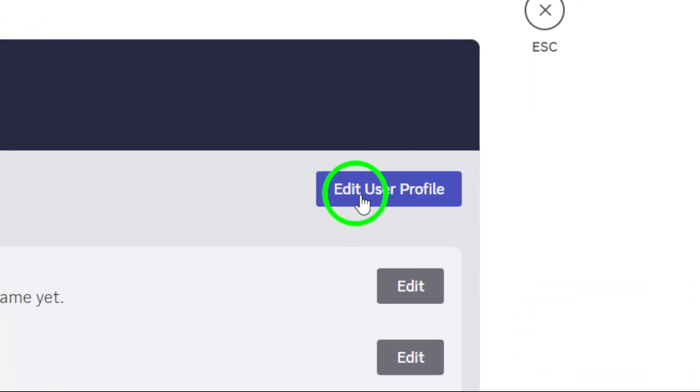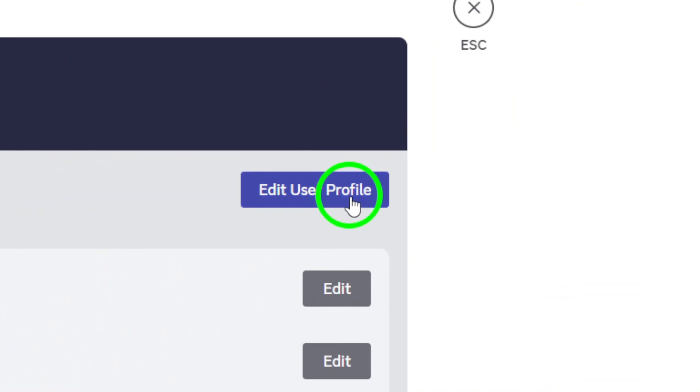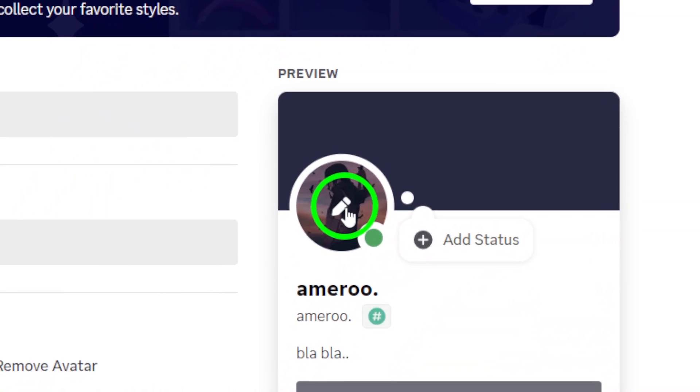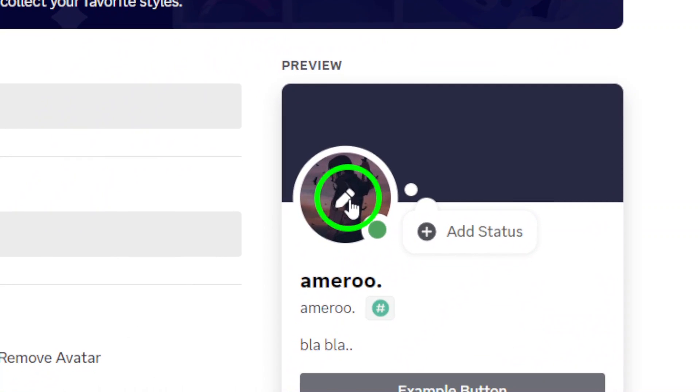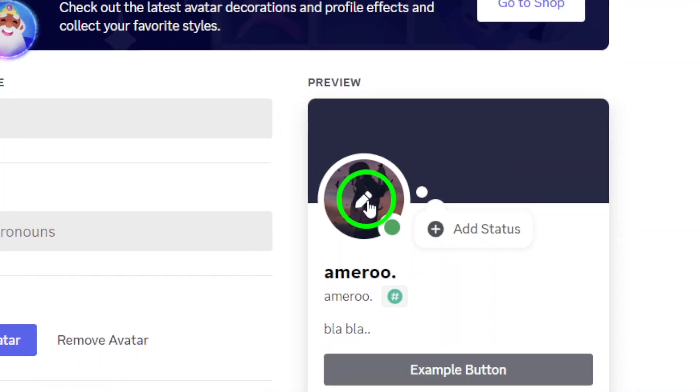Now click on Edit User Profile. This is where the fun begins. Here, you can change your profile picture, username, and most importantly, your banner color.